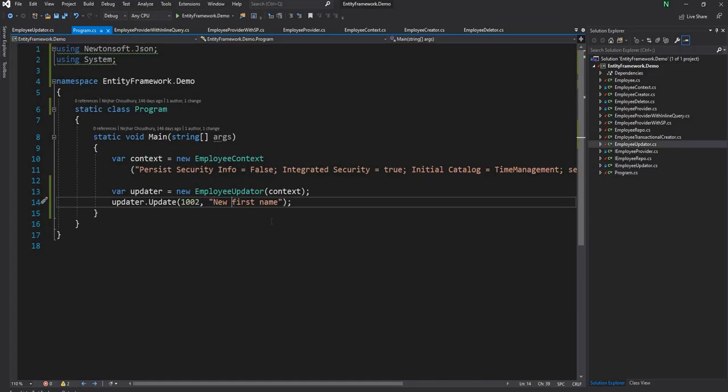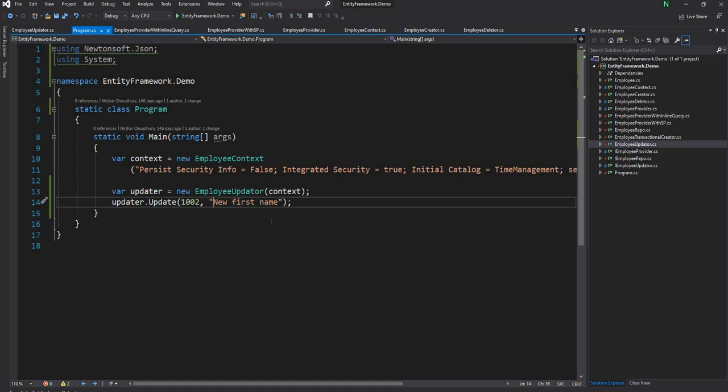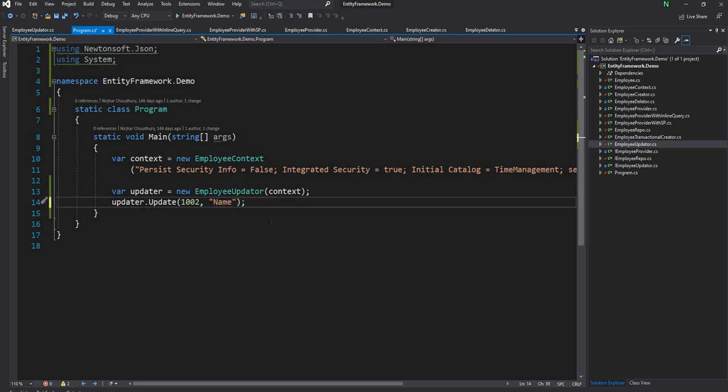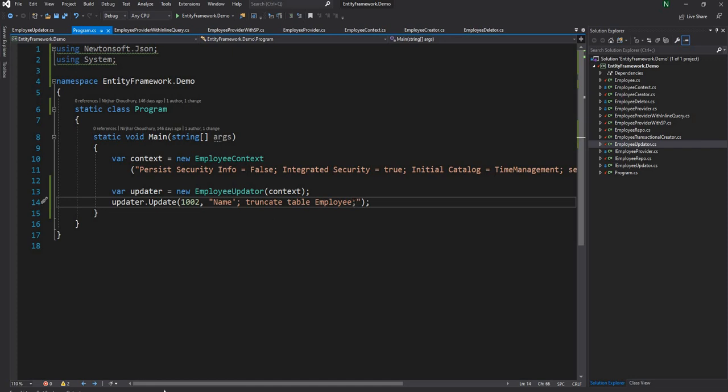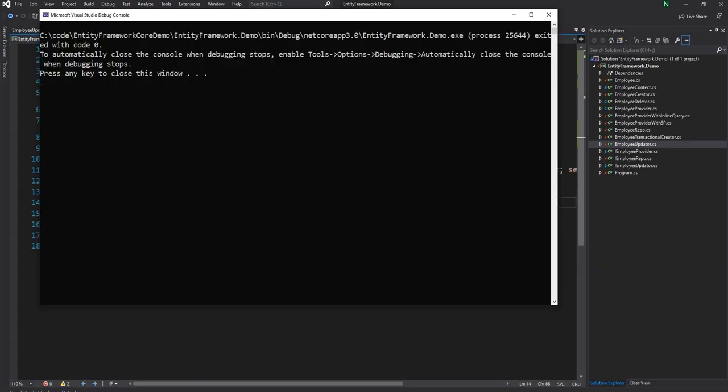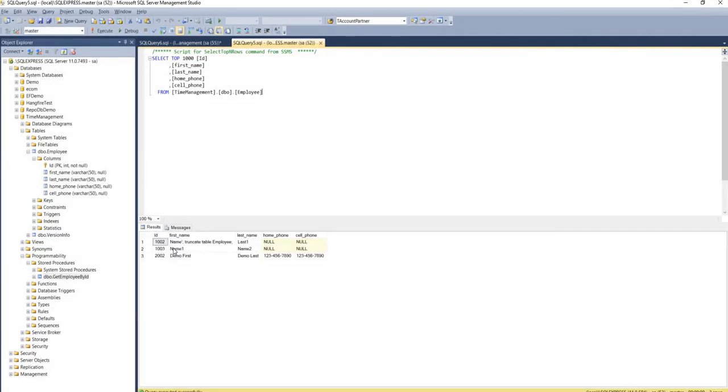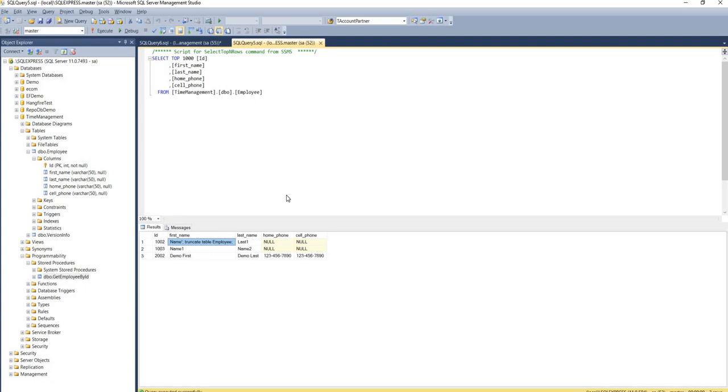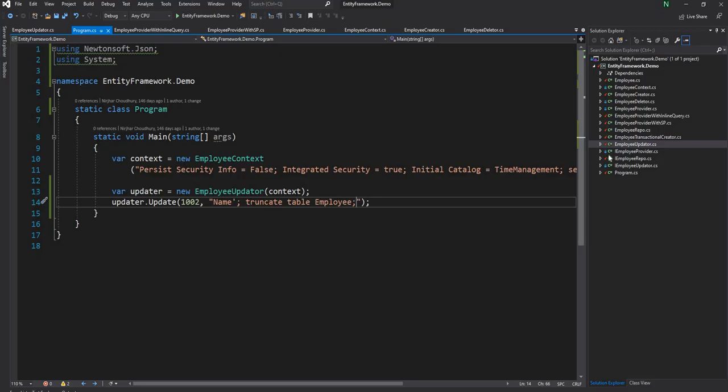Now let's try out sending a query which would potentially cause some damages. So we can say just say name and then we can terminate the query and then we can say truncate table employee. Now if we execute this, go to the database, the first name will be changed to name and nothing will happen because the SQL injection has been taken care of.